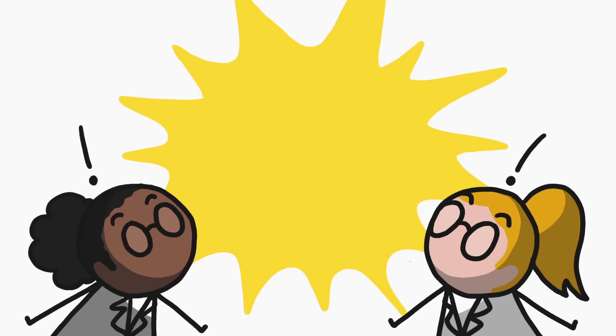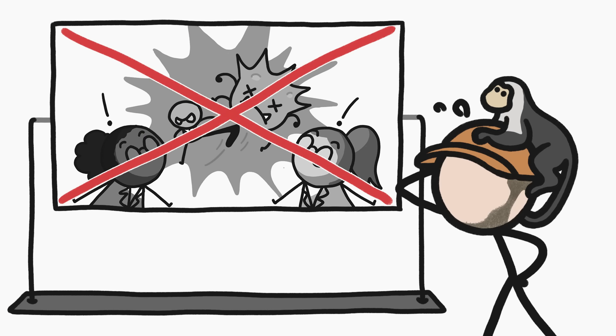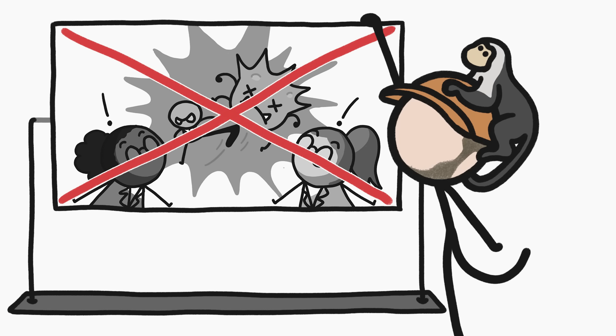20 years ago, thanks to a giant breakthrough, we thought we were about to cure cancer. We were wrong.